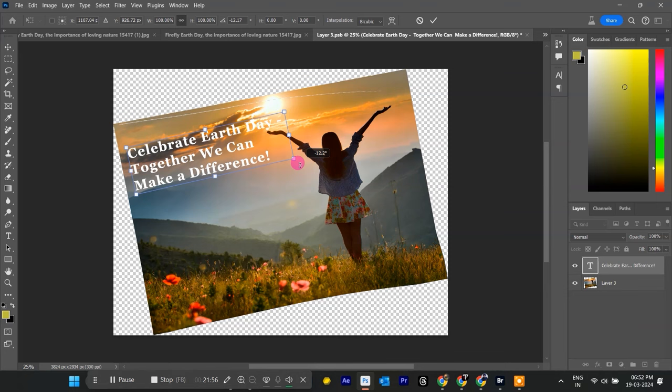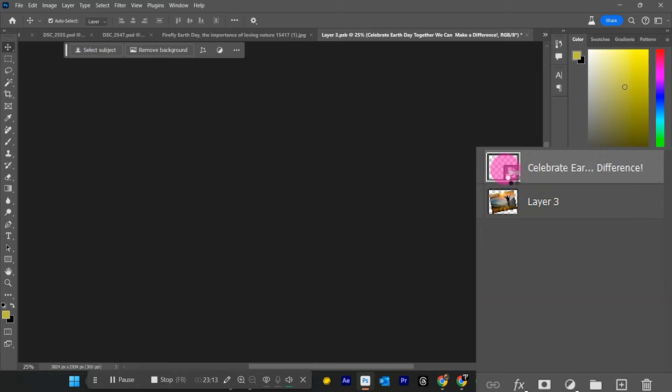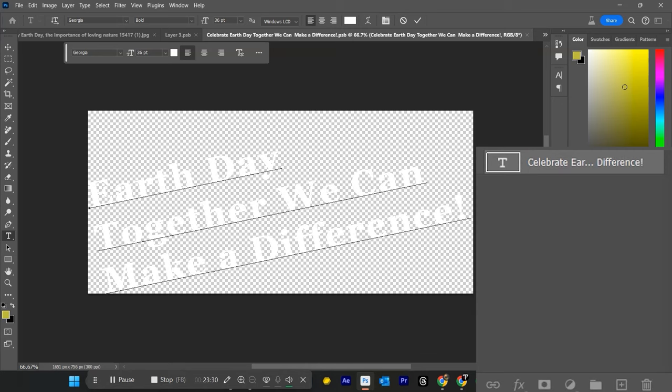This allows you to easily change the text content and color later on. Just double-click the Smart Object text layer, edit the text, and save. The changes will automatically update in.